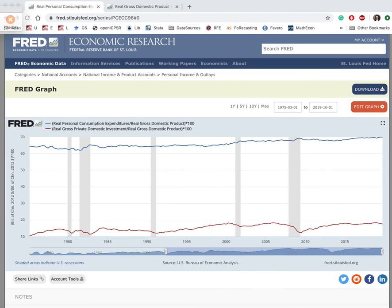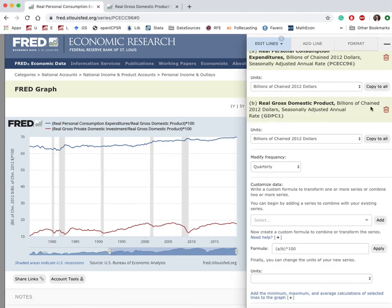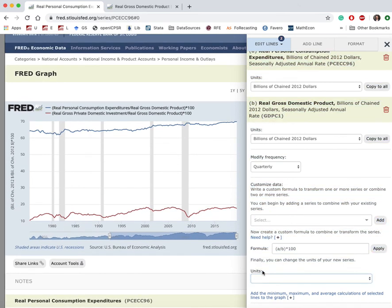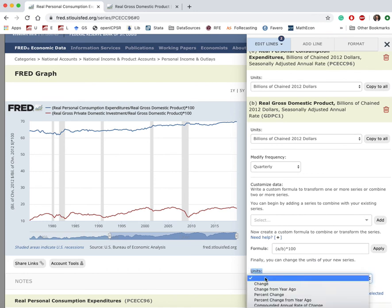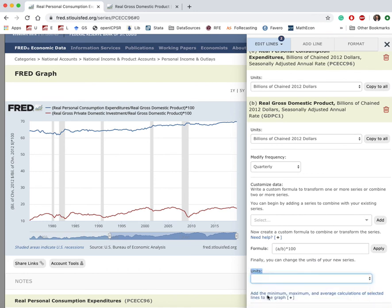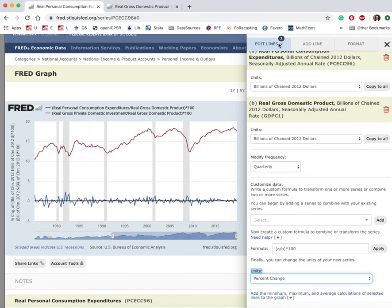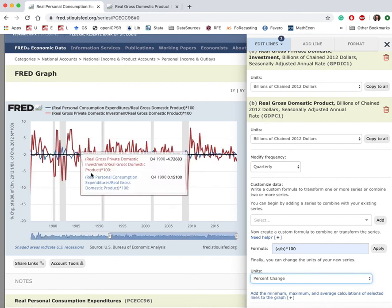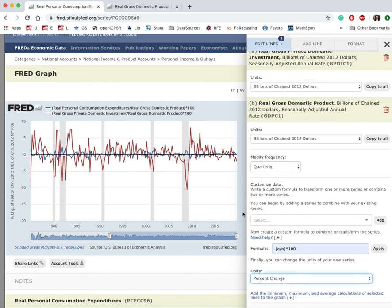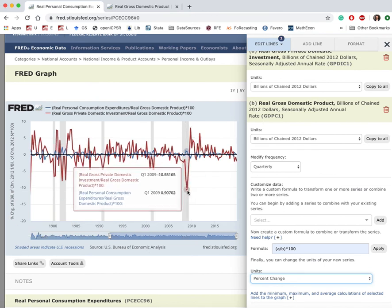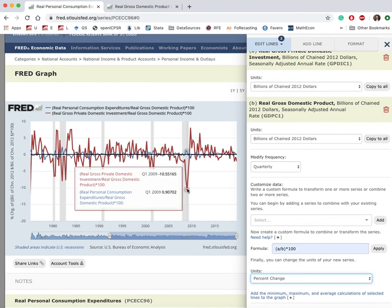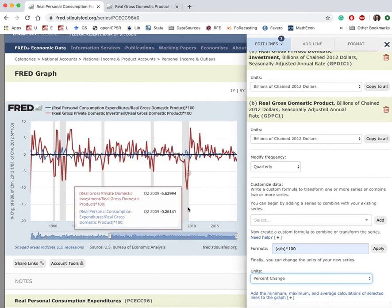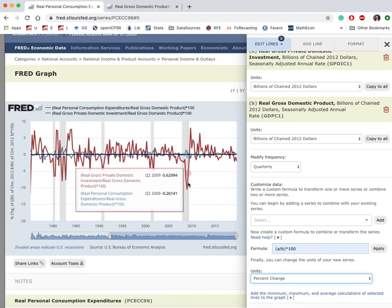In order to see how they behave over the business cycle, I go to 'Edit Graph' again and at the bottom in the 'Units' section I change it to 'Percent Change.' I do the same thing for the second series. This clearly shows that the share of investment responds very strongly to recessions and expansions. On the other hand, the response of the consumption share is not that strong.